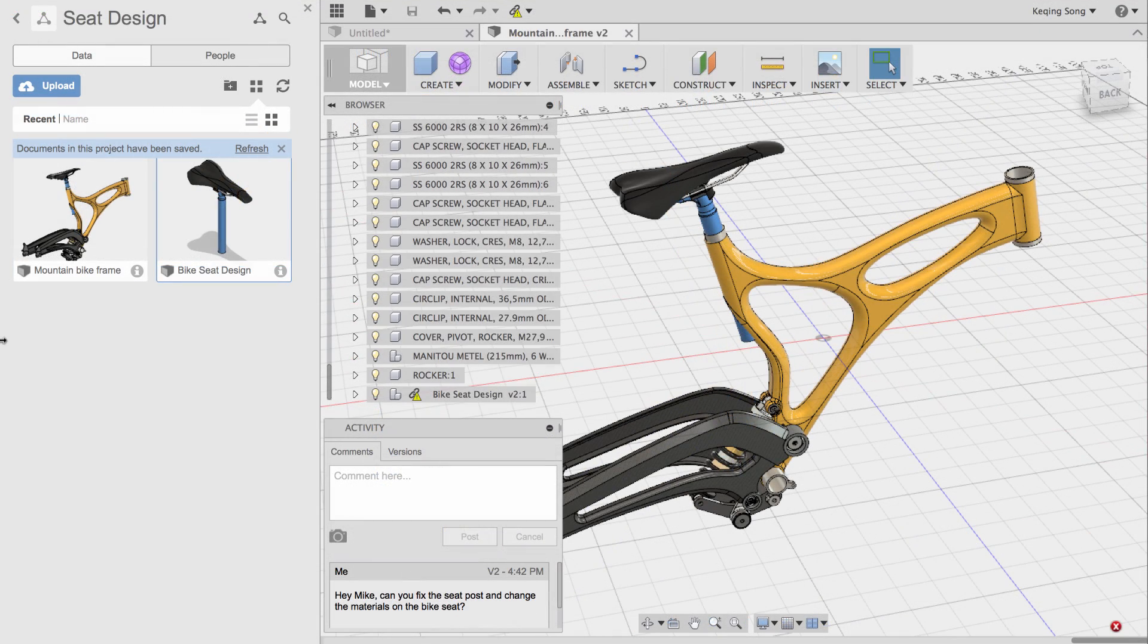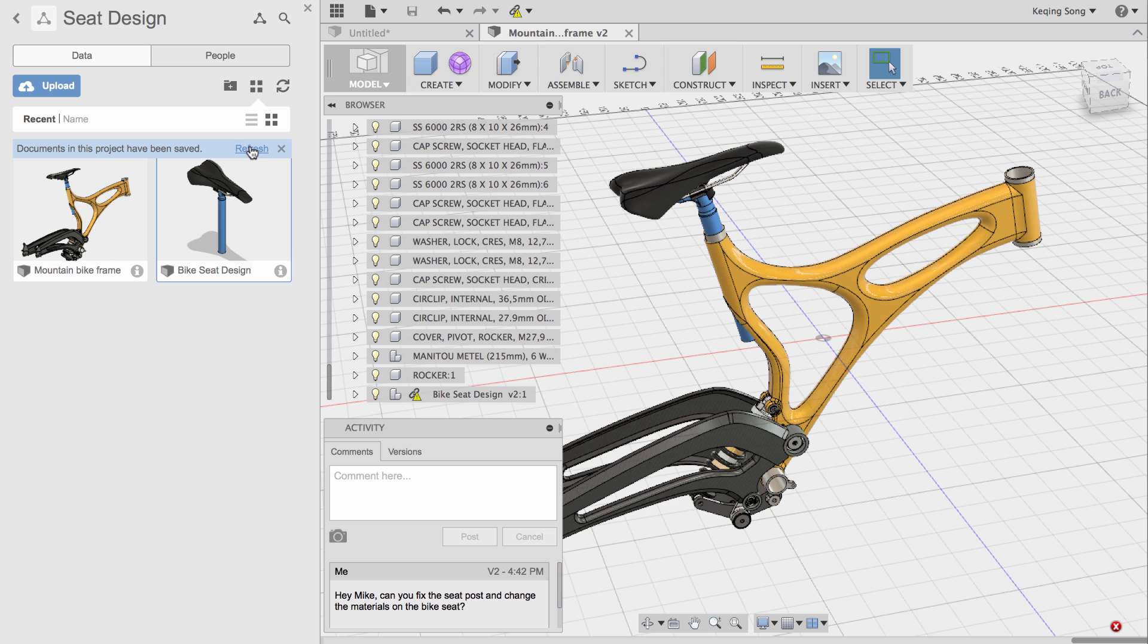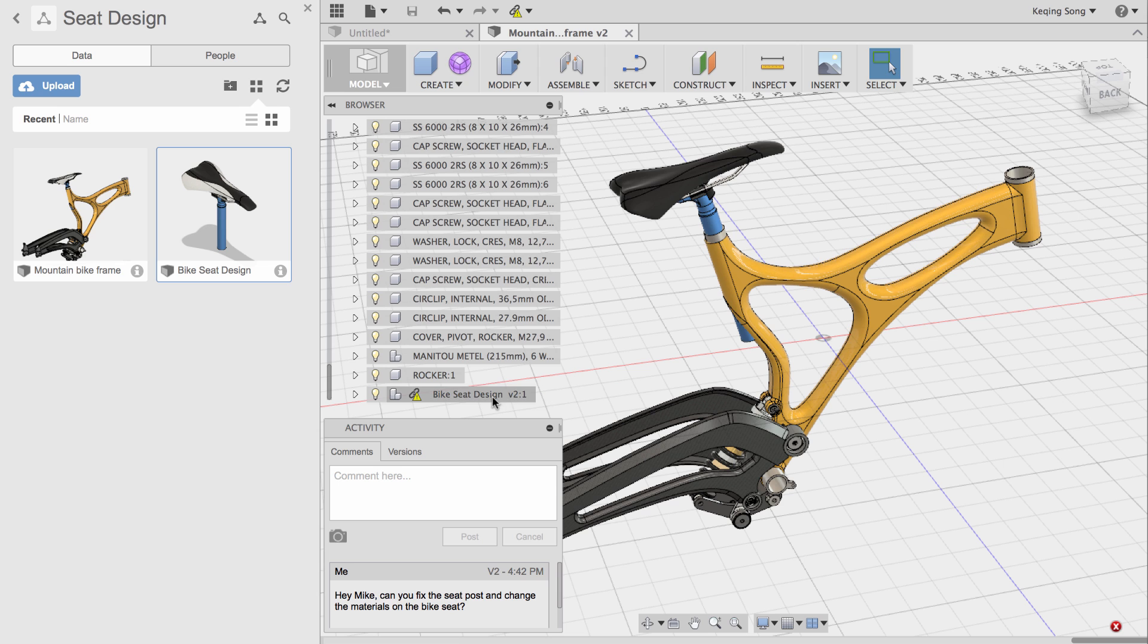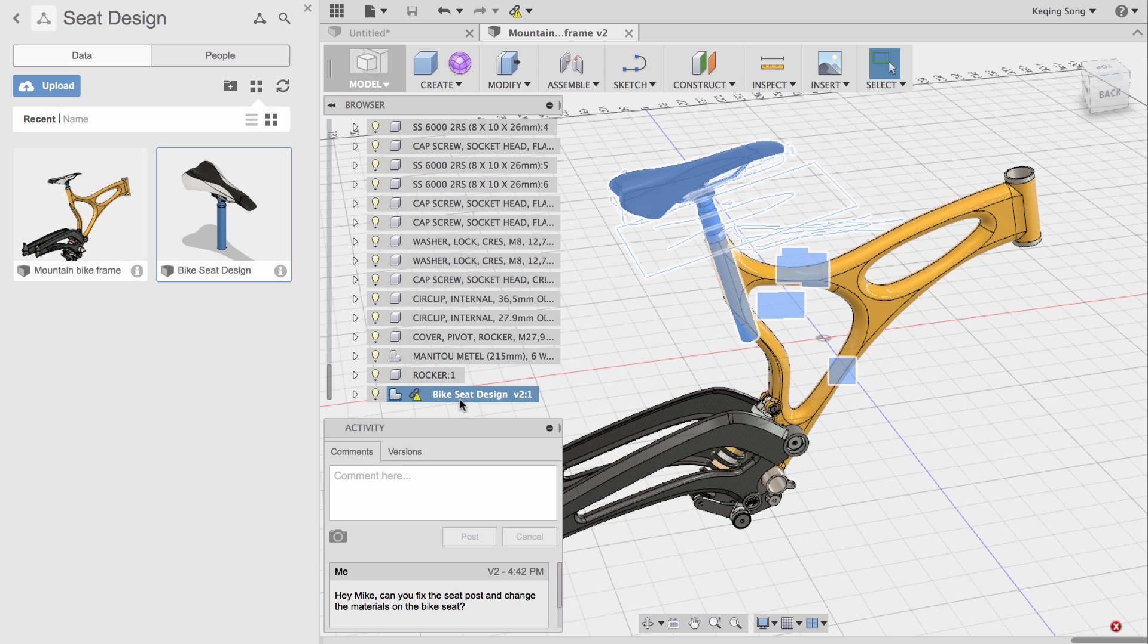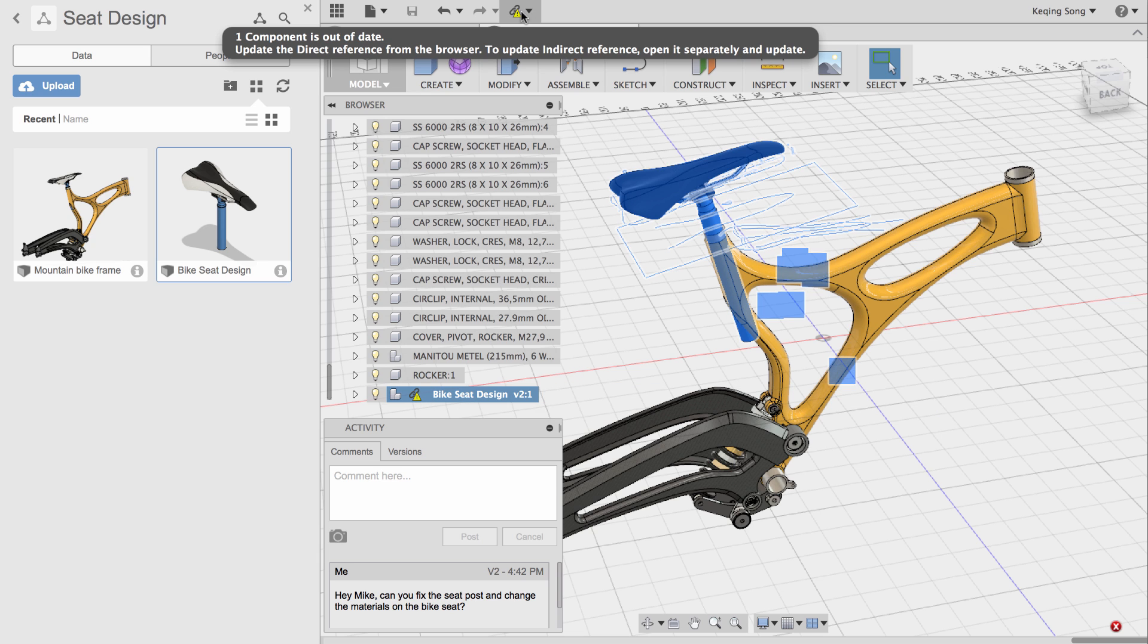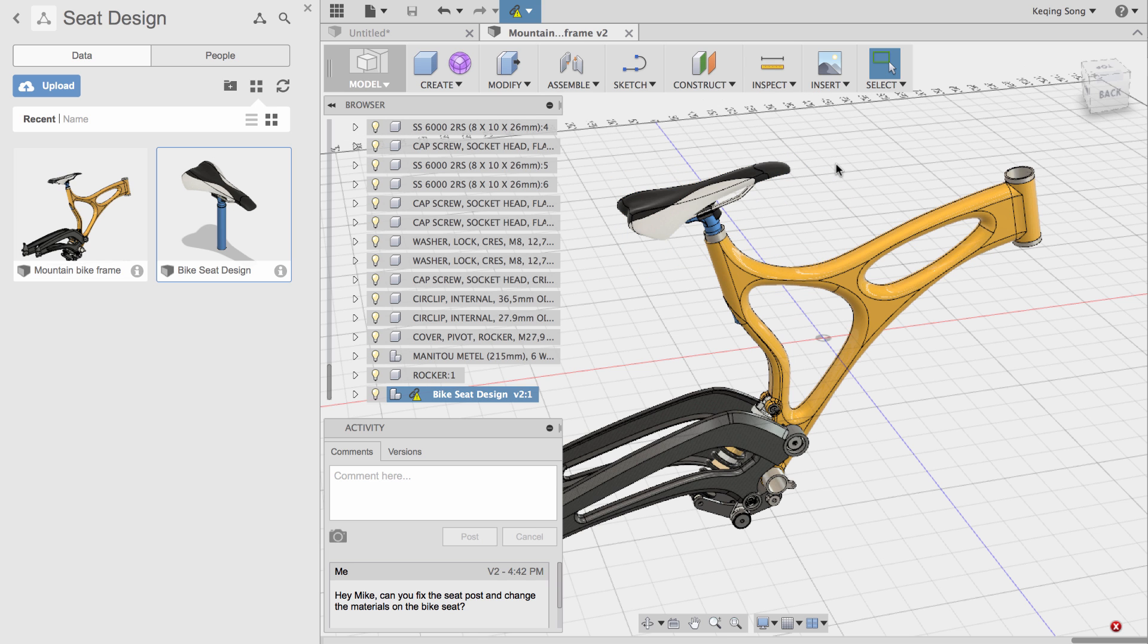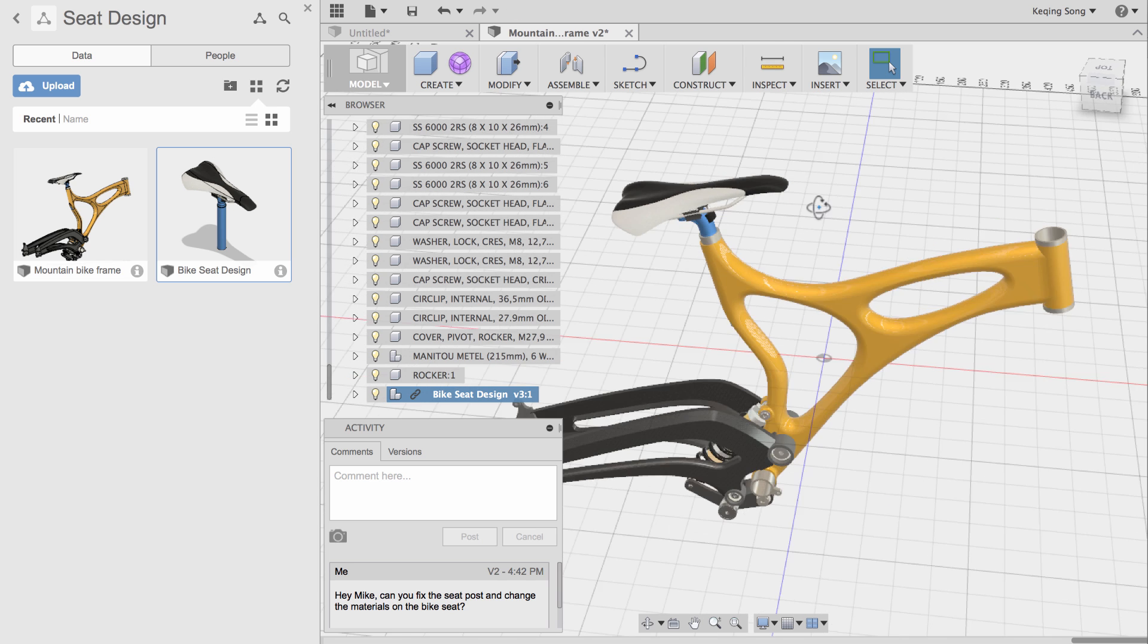All right, so in the data panel looks like Mike has made the changes because it just notified me that a document in this project has been saved. I'm going to click refresh to get the changes, and right away in the preview it already shows me that he's made those changes. In this design, you can see that the reference part, bike seat design, has a little link icon with an exclamation mark. It says that component is out of date. Now I can click here and say get all latest, and what this is going to do is update this assembly to the changes that Mike made on his computer. There you go, it came in and the materials came in. That looks a lot better.